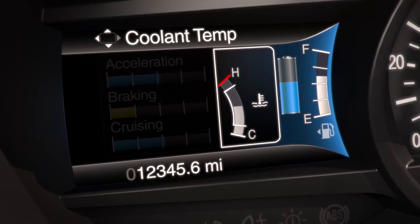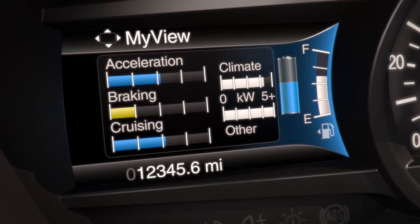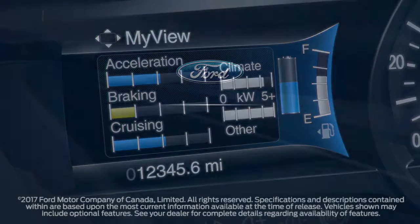Coolant temp, which indicates if your engine temperature is normal or high. Keep in mind, whichever two choices you select, the far right side of the screen will always display your fuel gauge and battery gauge. We'll see you next time.